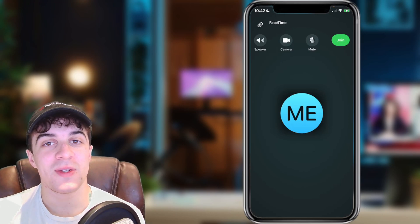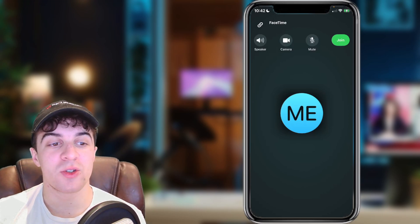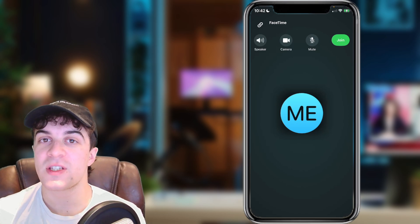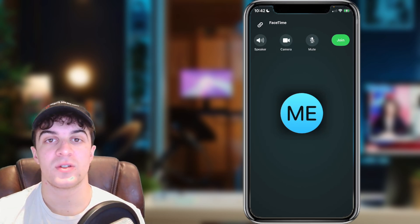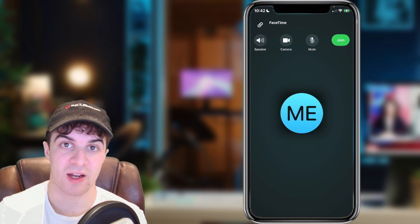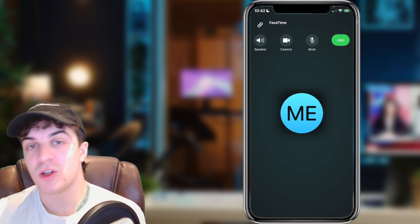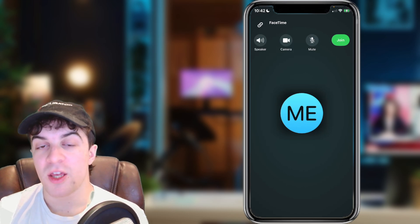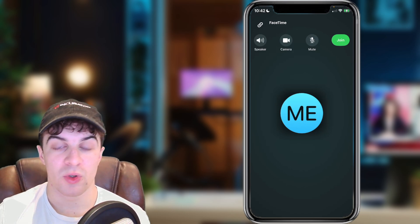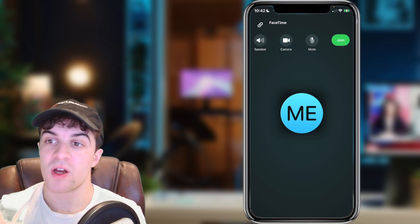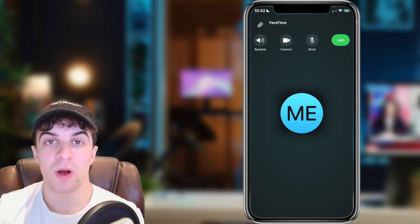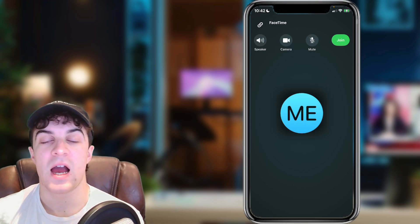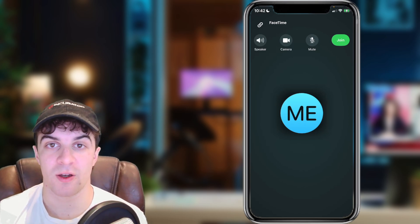In today's video I'm going to be teaching you how to flip your FaceTime camera. It's very simple to do, just follow along closely to ensure you get everything correct. There could be two different meanings of flipping your FaceTime camera — you might mean flipping it from the front camera to the camera on the other side, or you might want to rotate it from landscape to portrait. I'm going to cover both of those things in this video.